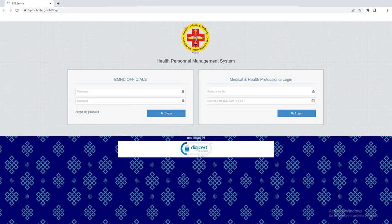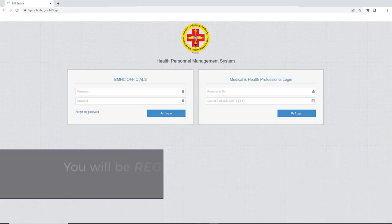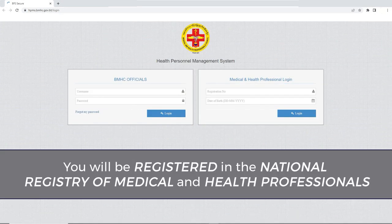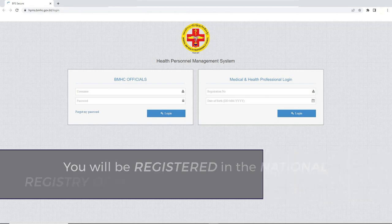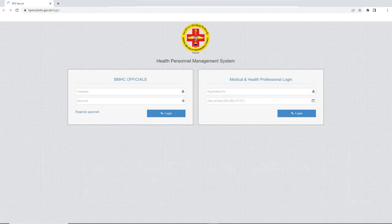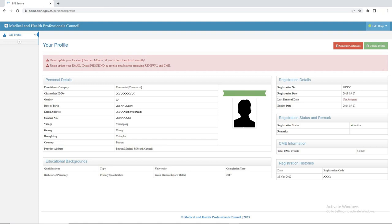After completing your payment, you will be registered in the National Registry of Medical and Health Professionals. You will be issued a registration number which can be used to log in to the Health and Medical Professional System to generate your registration certificate.